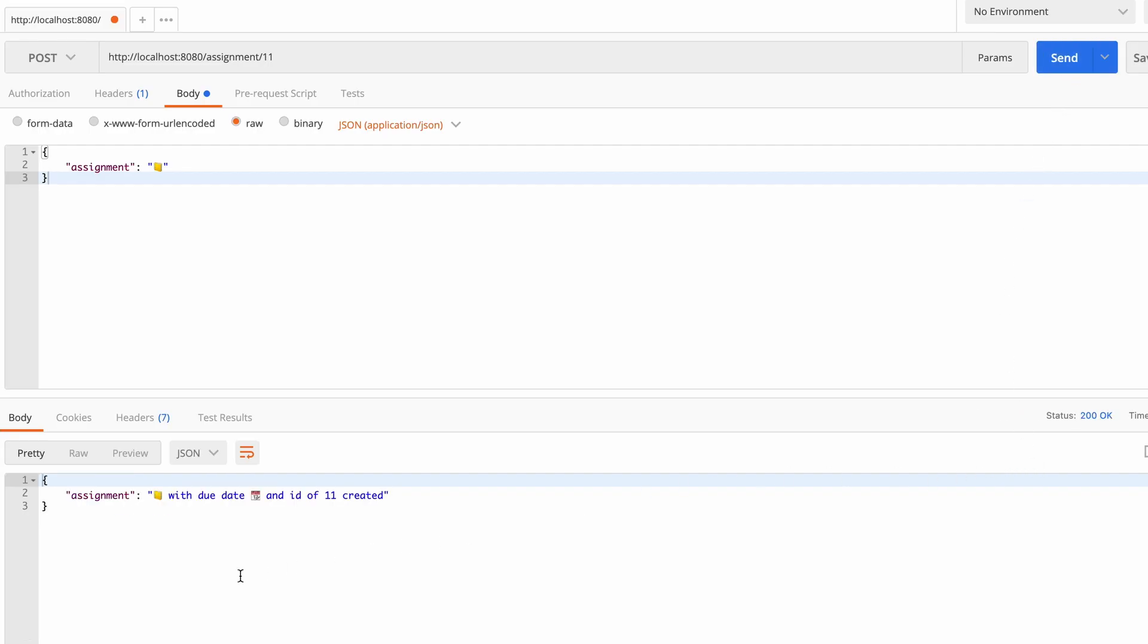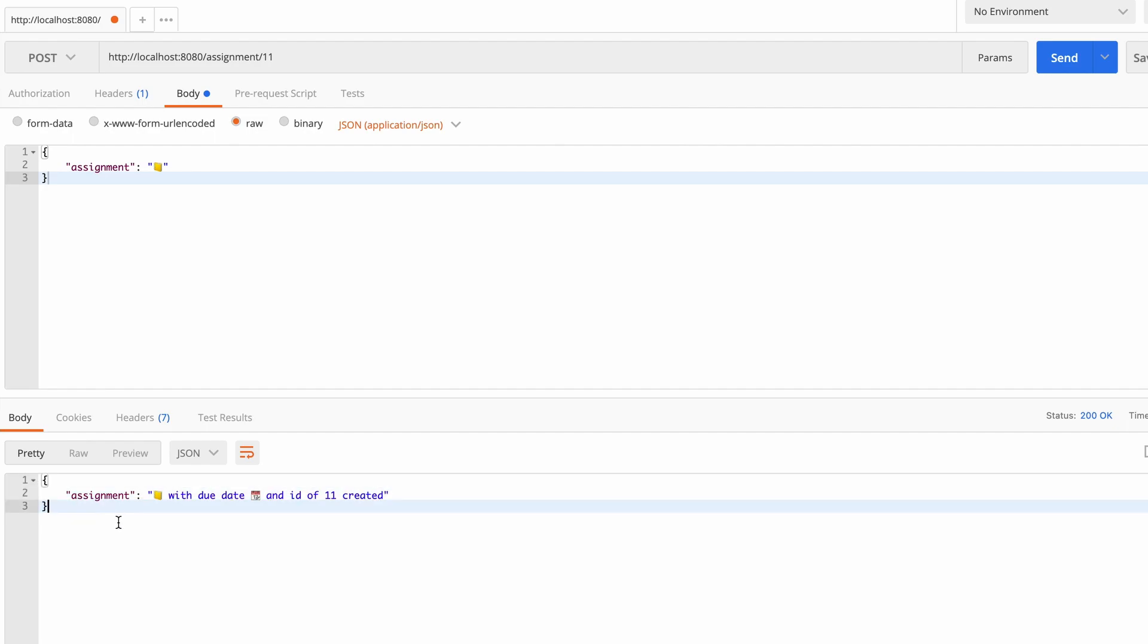We will go back to the Postman and hit the same request. This time we will get a successful response. As you can see we get the status code as 200 and we get our response in our body with the assignment with due date and ID of 11 is created.